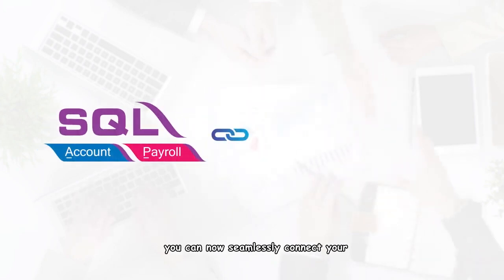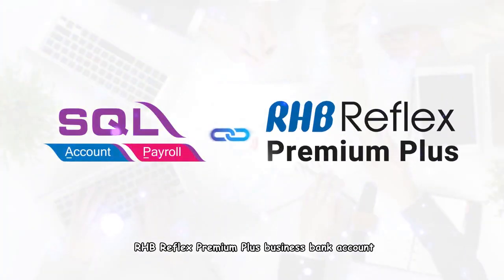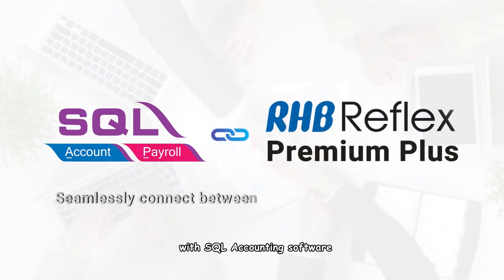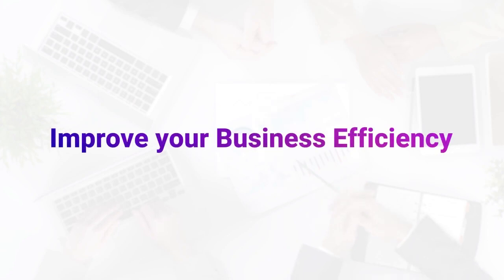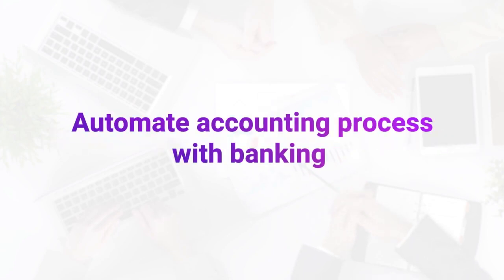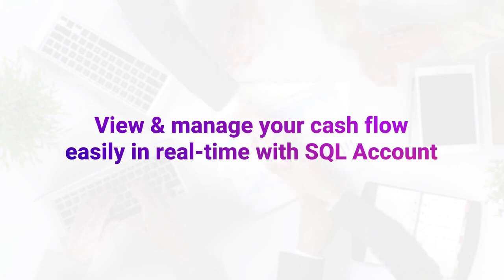Good news SQL users, you can now seamlessly connect your RHB Reflex Premium Plus Business Bank account with SQL Account software. Improve your business efficiency, automate accounting process with banking, view and manage your cash flow easily in real time with SQL Account.